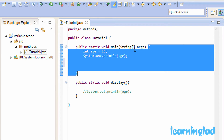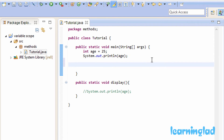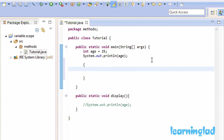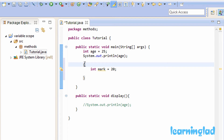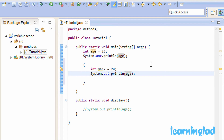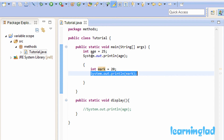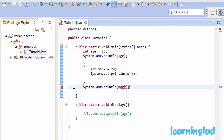If I create a block here and declare a variable — let's say int mark — and initialize it to 20, then this mark will only be available inside this block. If I try to access mark outside this block I will get an error. You can see: 'mark cannot be resolved to a variable' because mark is defined inside that block and is available only inside that block.